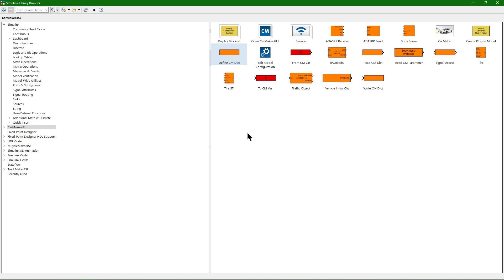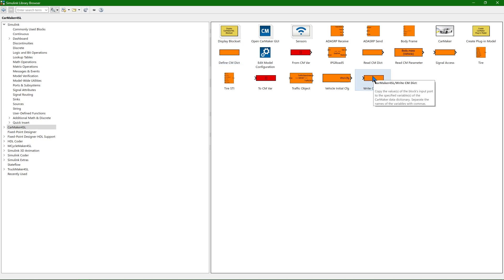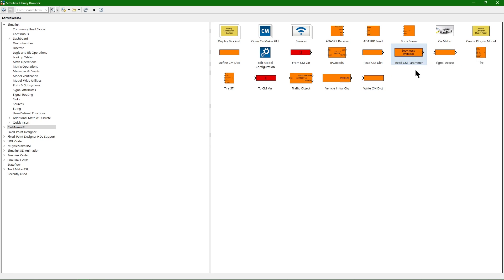In order to write the quantity, you can use the WriteCMDict block. Please note that not all quantities in the CarMaker data dictionary can be overwritten. Another way to interact with CarMaker is to access parameters from the CarMaker info files. In the Simulink environment, this can be accomplished with the ReadCM parameter block.